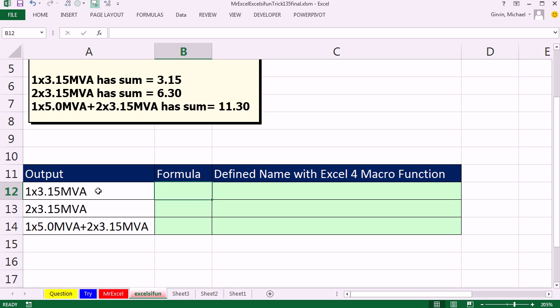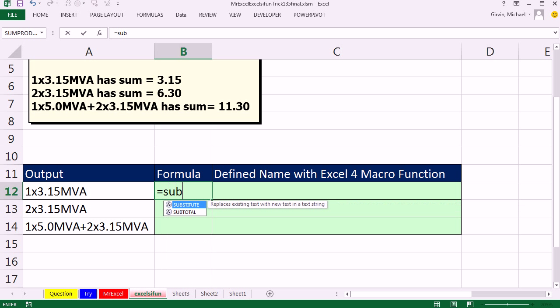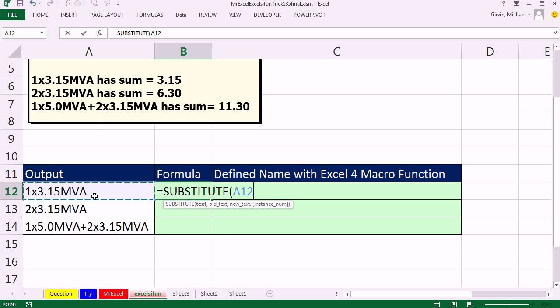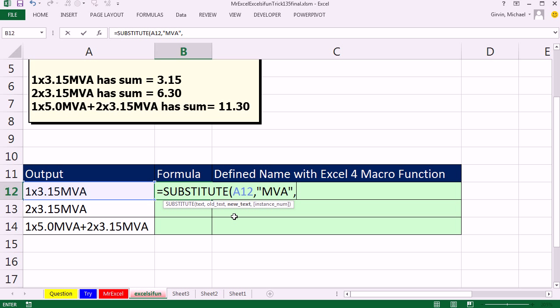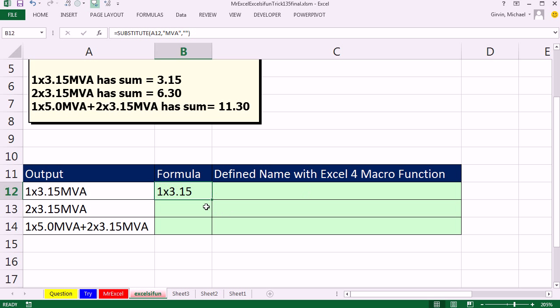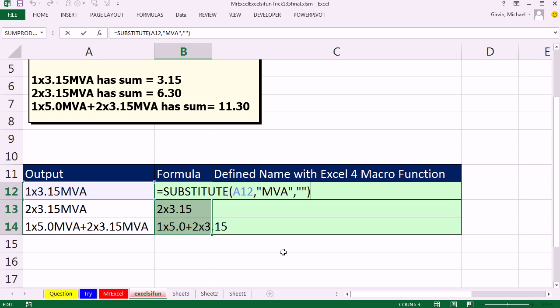First thing is, I want to transform these, get rid of any of those letters, change the X to an asterisk. So I'm going to use the substitute function. Now we'll take this text, and the first thing we'll do, we will remove the old text MVA, and the new text will be a null text string, double quote, double quote. That's the syntax for show nothing. So ready? Control-Enter, and there, we got rid of the MVA.